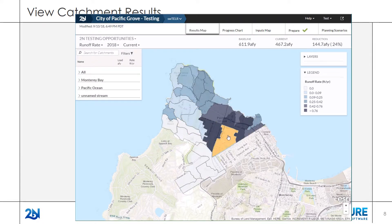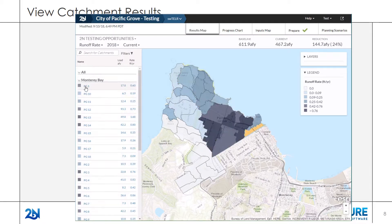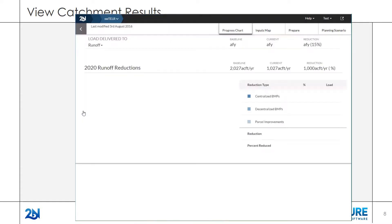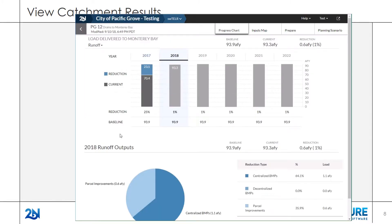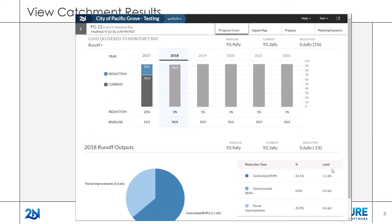Navigate to individual catchments to view catchment-specific runoff, particulate, and percent runoff reduction results. From the MS4 results map, click on a catchment and click Progress Chart from the catchment pop-up. From the MS4 progress chart, double-click on the catchment name from the table on the left-hand side. Catchment results show a bar chart of catchment progress and a pie chart breakdown of how each type of improvement contributed to the calculated load reductions. Use the dropdown to toggle between runoff, particulates, and percent runoff.